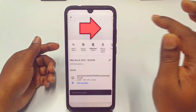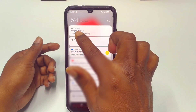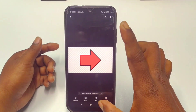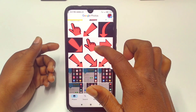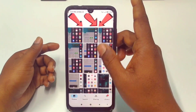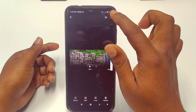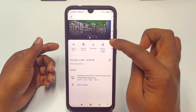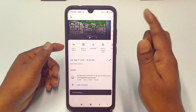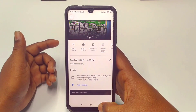Let me click Download — the download has already started. You can see the picture has been downloaded. Let me show you again with another photo. Click on it, then click the three-dot menu, and you can download one picture at a time. This is the first way.